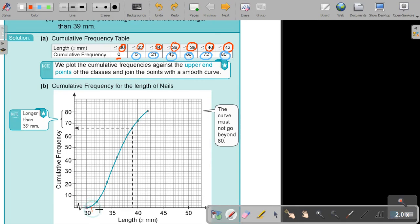So that will be 31. And up to there will be 32, 33, 34, 35. Remember, 10 divided by 5 is 2, so count 2, 4, 6, 8, 10. Just make sure that you know how your scales are working before you start with the plotting.